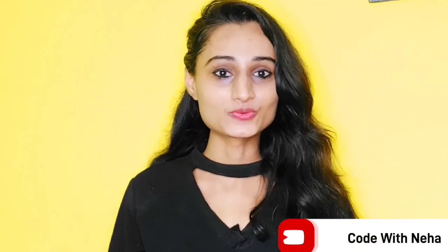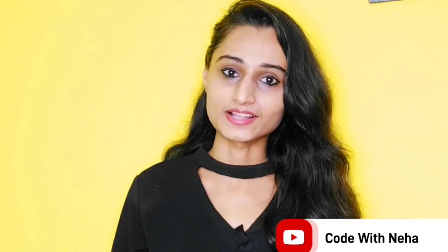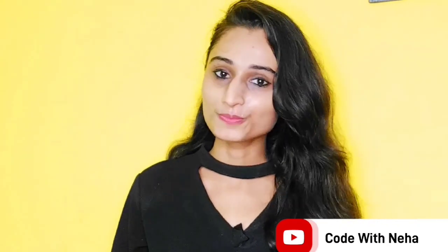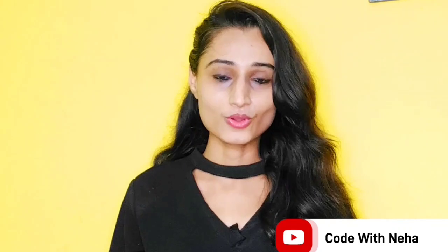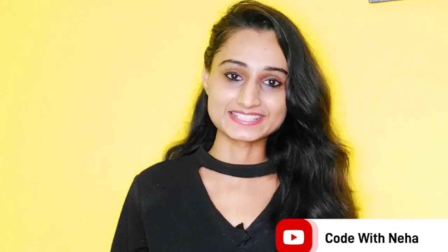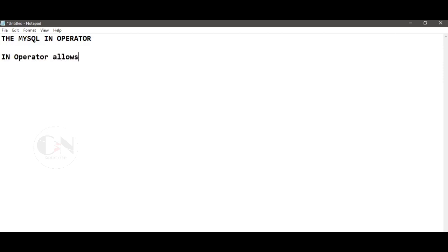Hello everyone, welcome back to my channel Code with Neera. Today I am back with another interesting topic, hope you all will like it. So without any further delay, let's get started. Today in my MySQL series, I am going to discuss the IN operator.